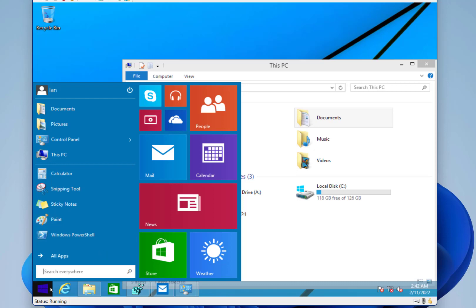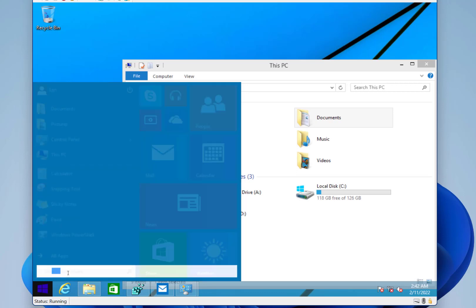So this is the start menu that was in this build. So like I said, we're not Windows 10, we're not Windows 8, it was kind of in between build 9879.0, and if we have a look...